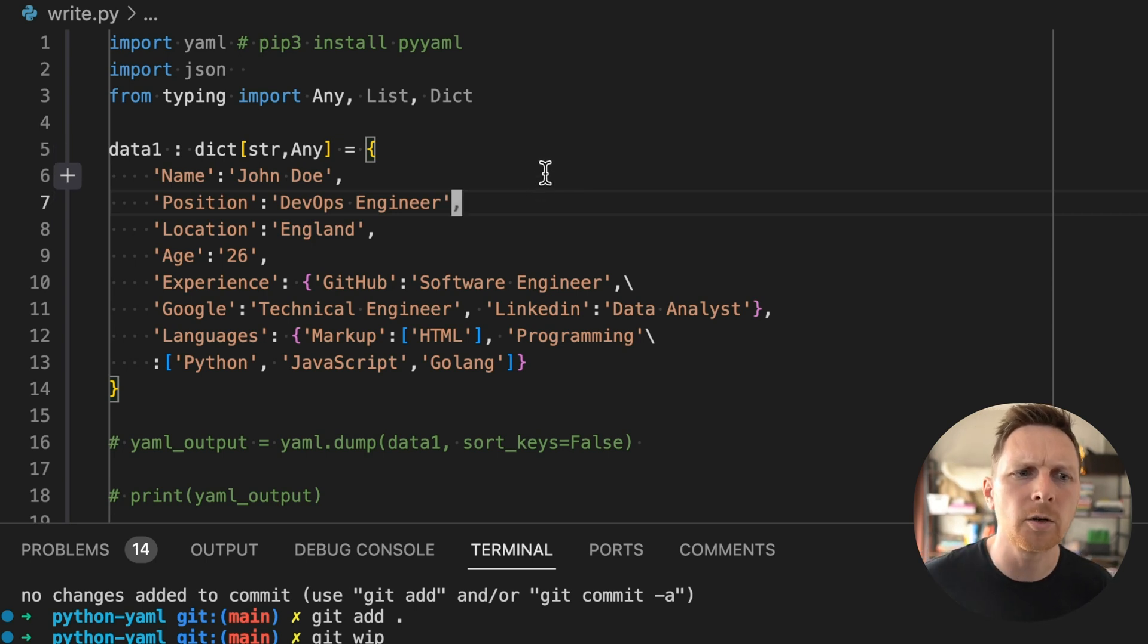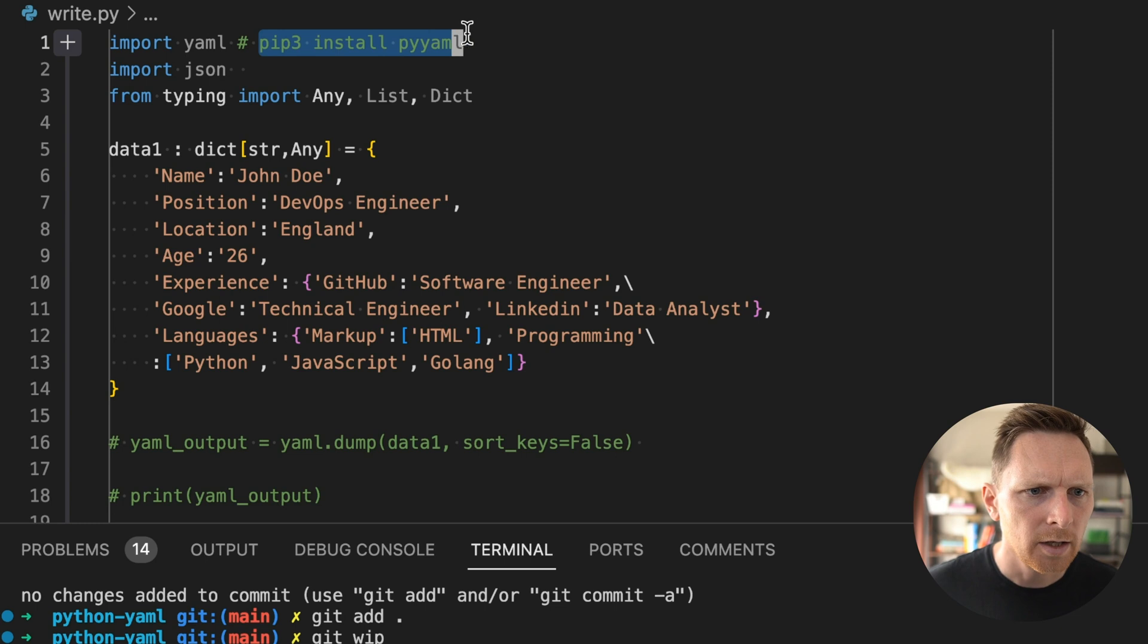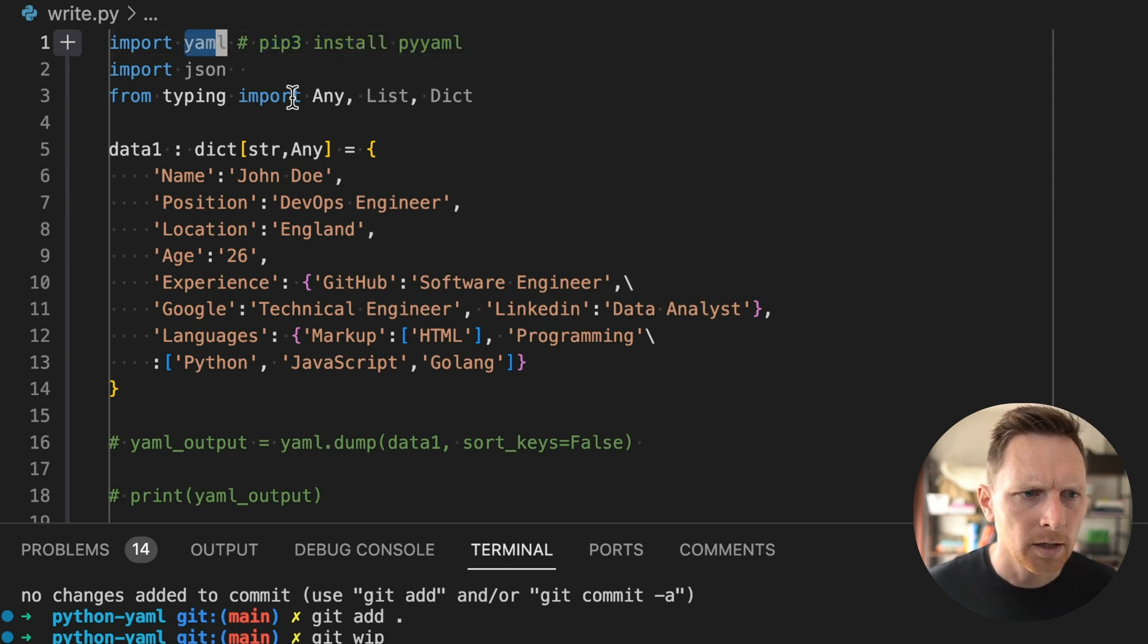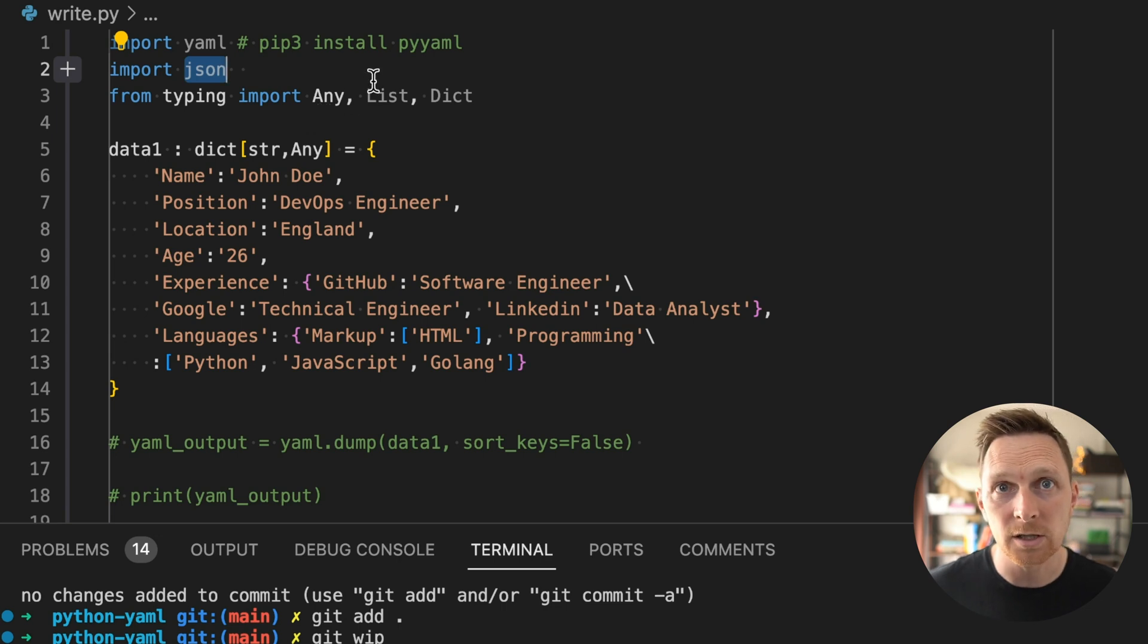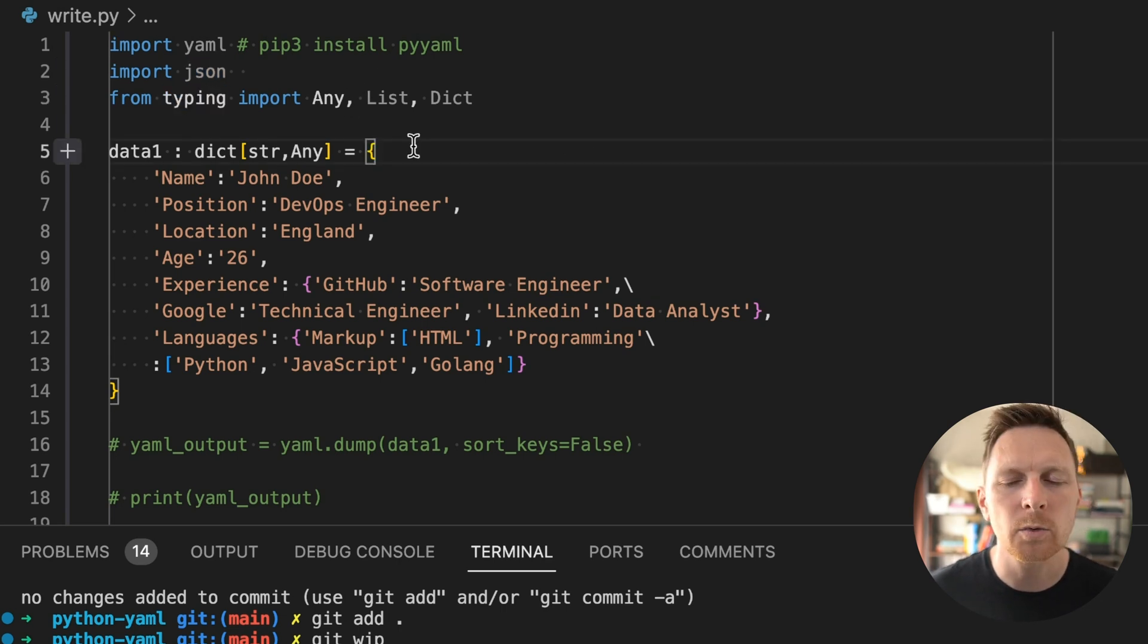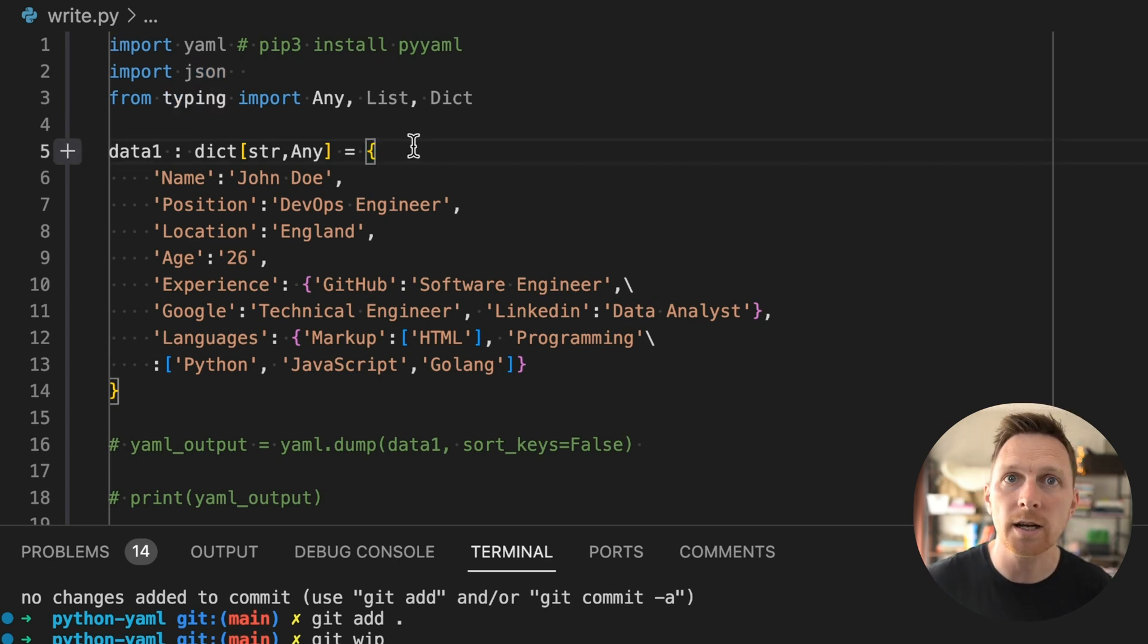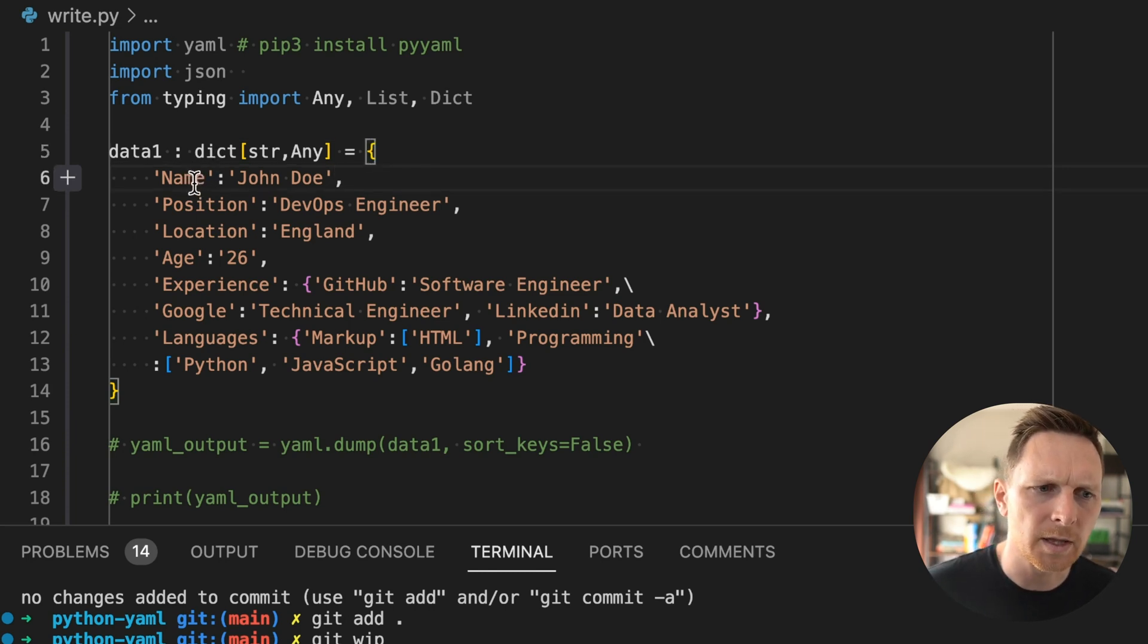All right, this is my VS code. First thing you need to do, you want to work with YAML. You open a Python file. You're going to need to install PyYAML and then import it like so. We're also going to do some JSON stuff, spoiler alert. And then types. Let's start with writing a Python dictionary as a YAML file, right? There's a nice correspondence between them.